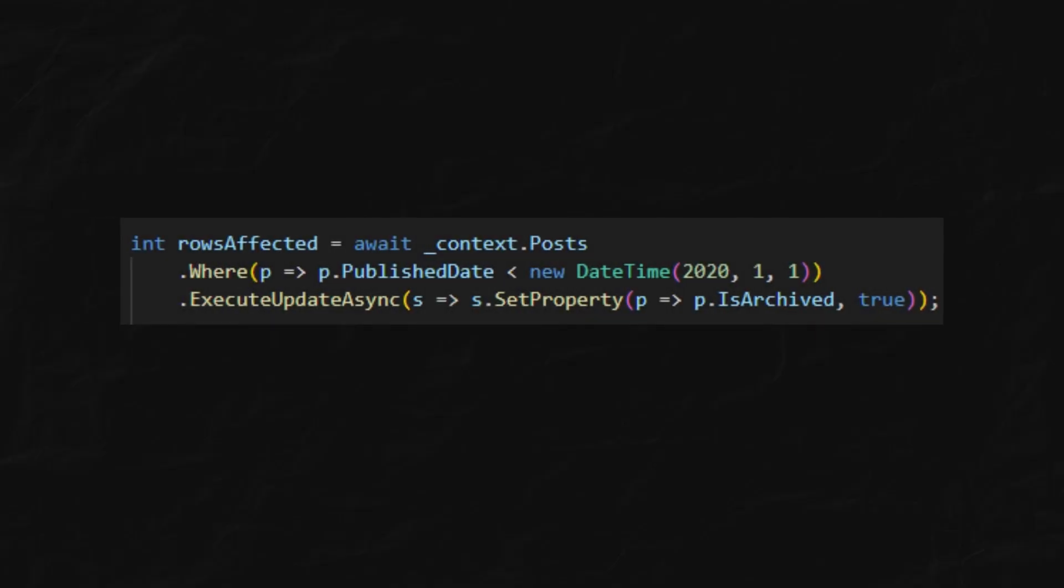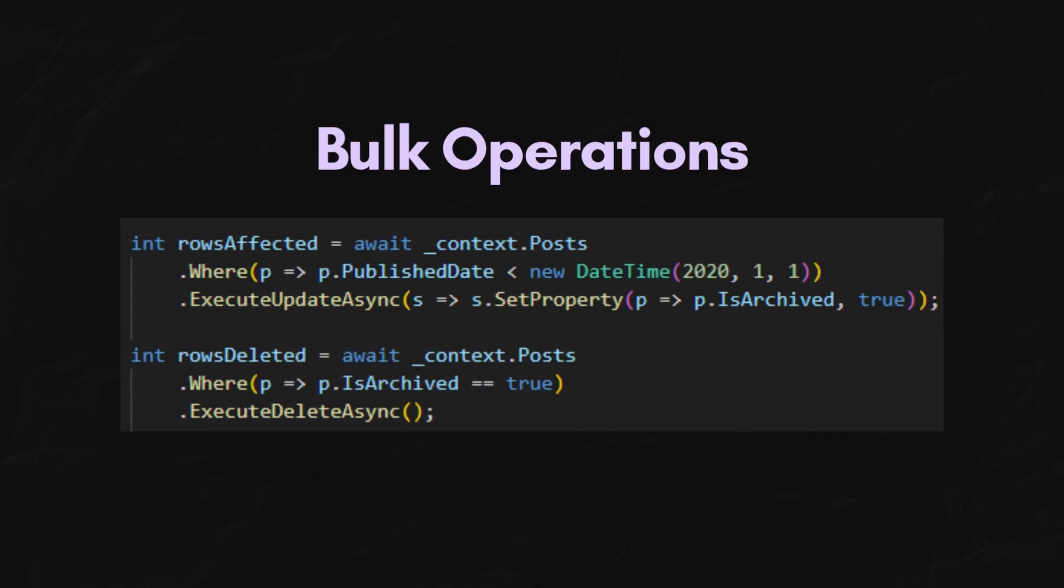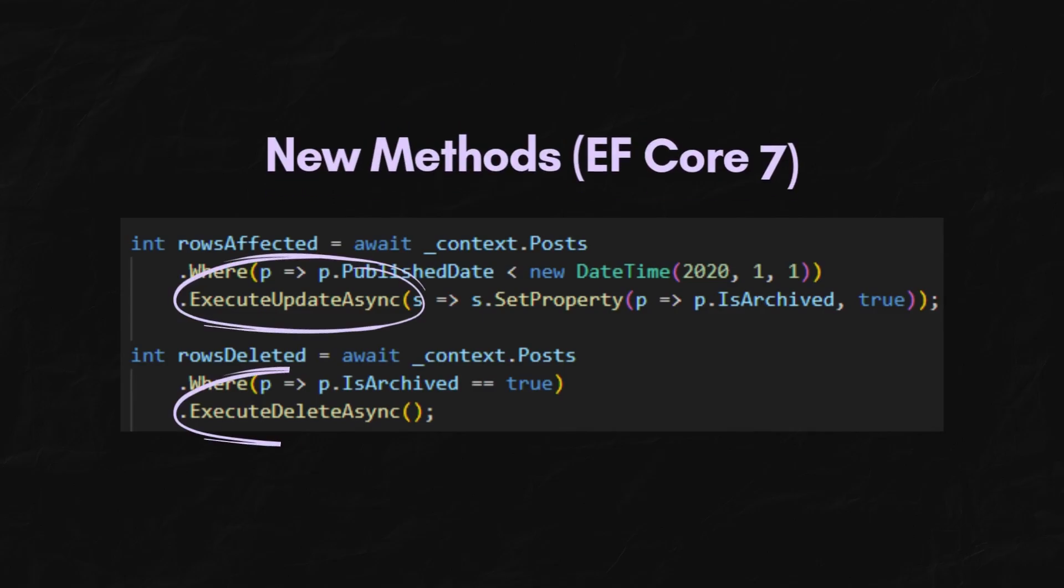Use ExecuteUpdateAsync or ExecuteDeleteAsync for bulk operations. These are the new go-to for any large-scale updates or deletes.